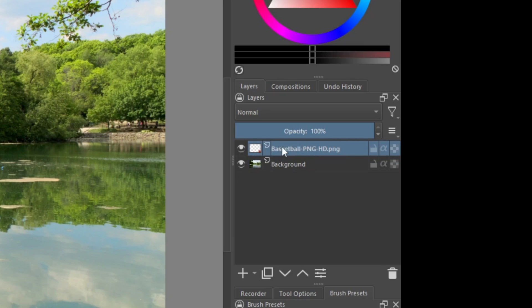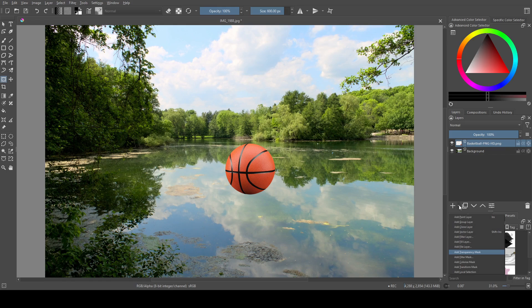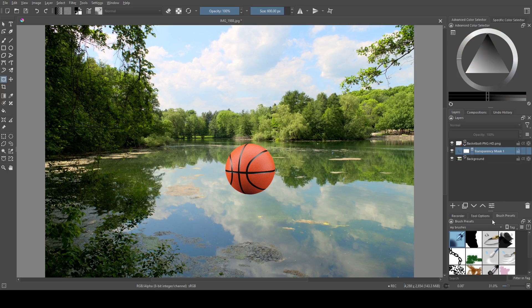This mask works by allowing you to control transparency or opacity through the value that you lay down on the transparency mask. The purpose of using a transparency mask is to non-destructively erase a layer.